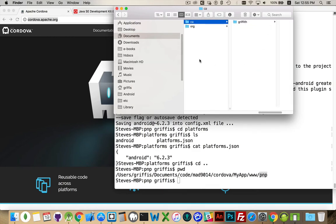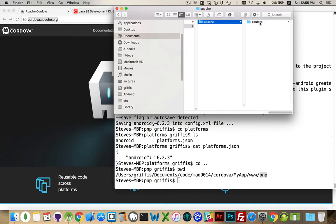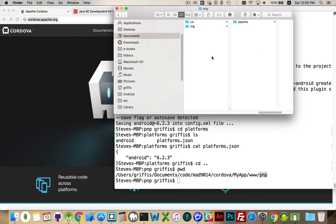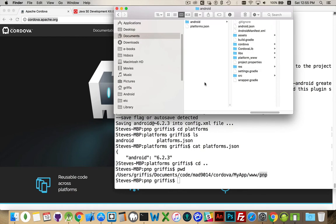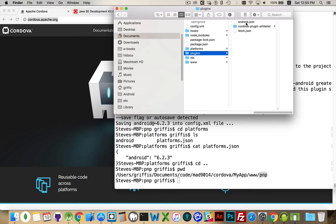That's the Apache Cordova Whitelist plugin that I was talking about earlier that gets added automatically. So if I come back up to platforms, then plugins — which was empty previously — there's the plugin. There's the Android.js and Android.json file defining all of the plugins for Android.